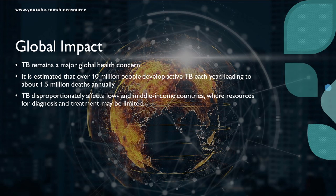TB remains a significant global health concern. Each year, over 10 million people develop active TB, leading to about 1.5 million deaths. It disproportionately affects low- and middle-income countries where resources for diagnosis and treatment can be limited.